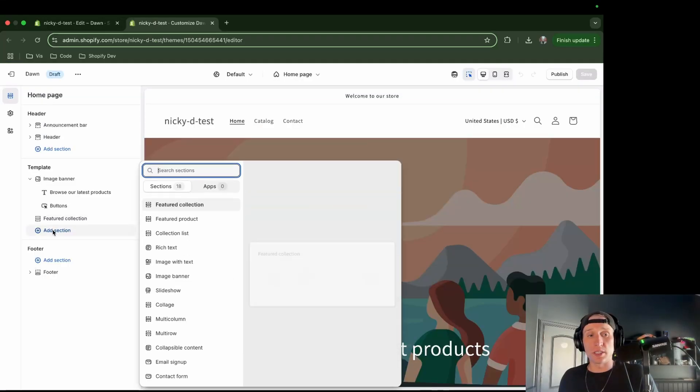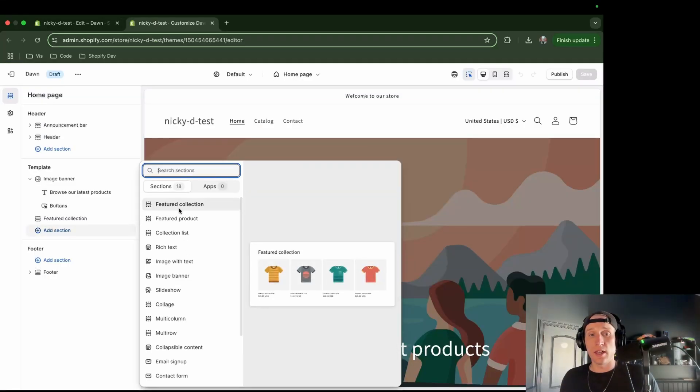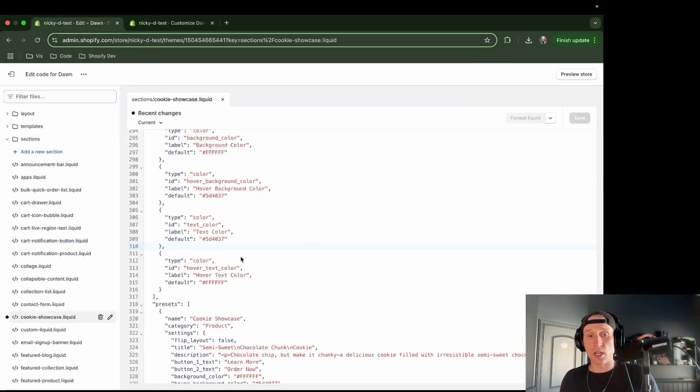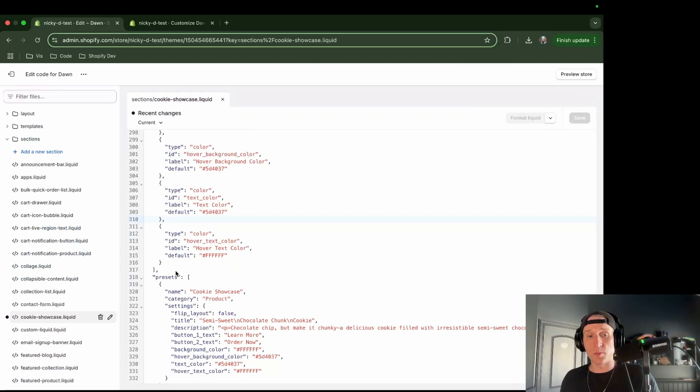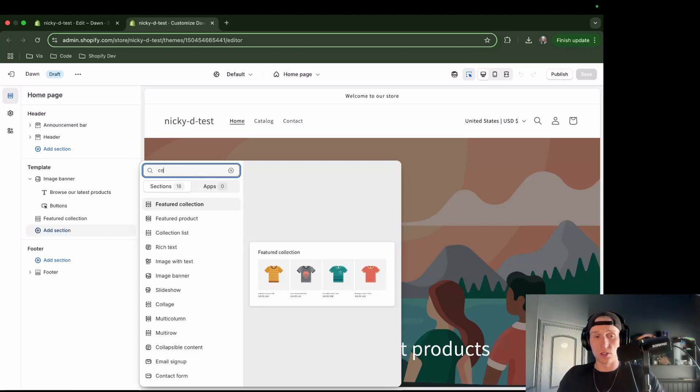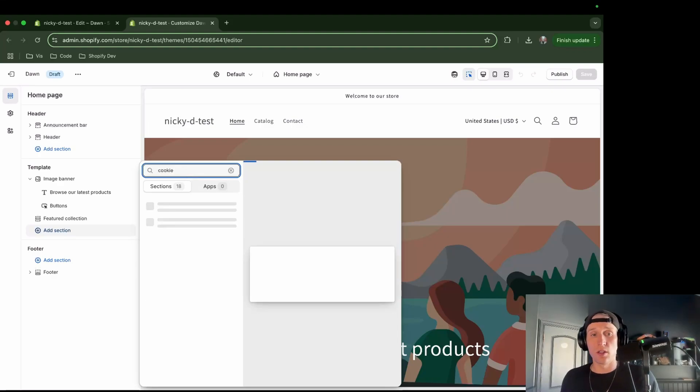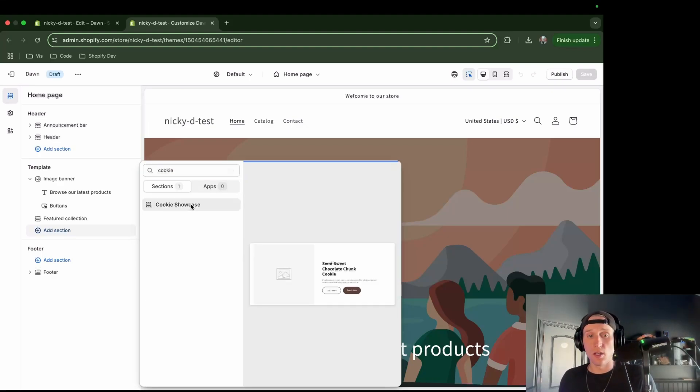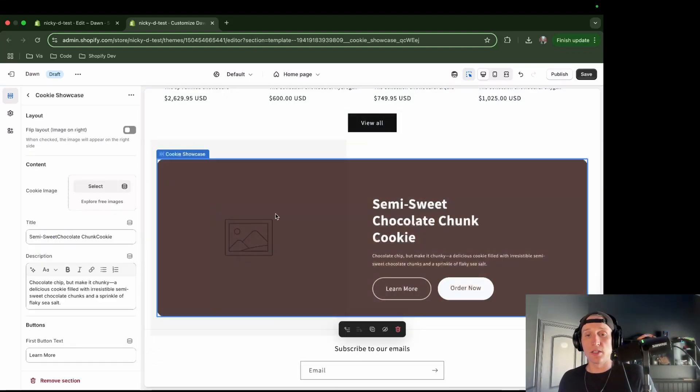Now what I'm going to do is click add section. And if you want to know the name of this section, you can come here and just go to the presets. And it's this cookie showcase. So I can come here and I'm going to search for cookie. All right, cool.